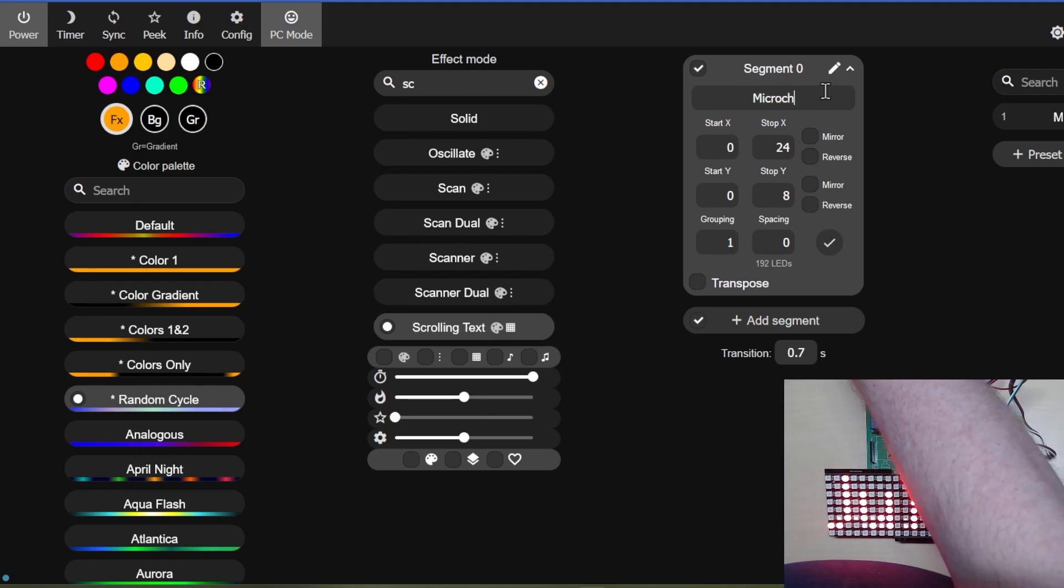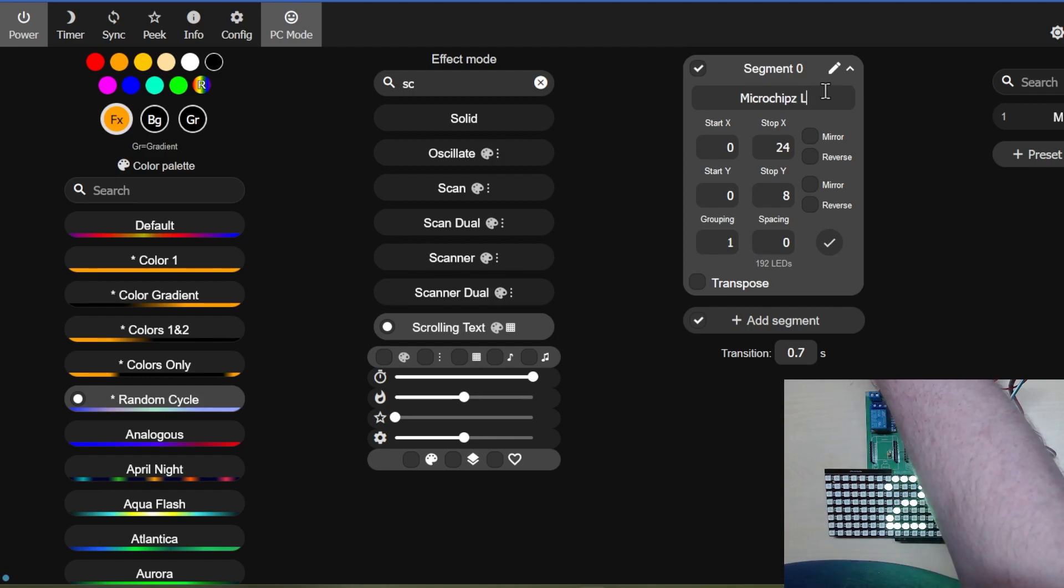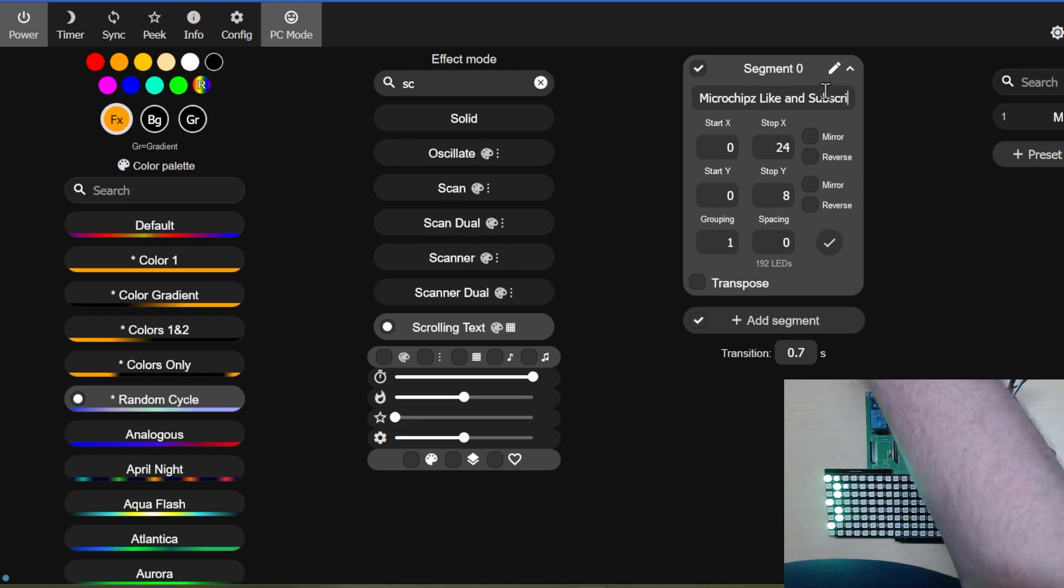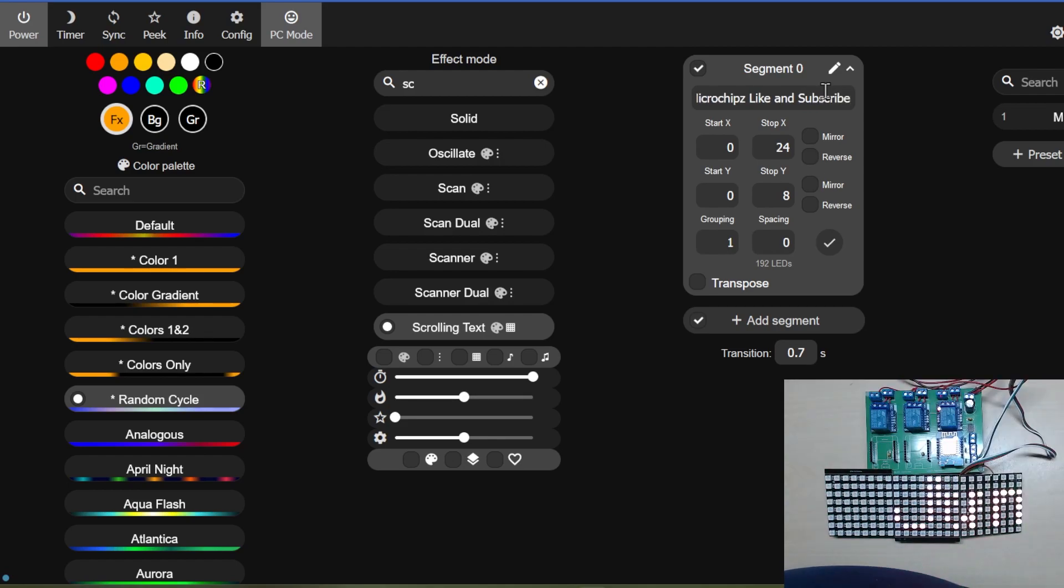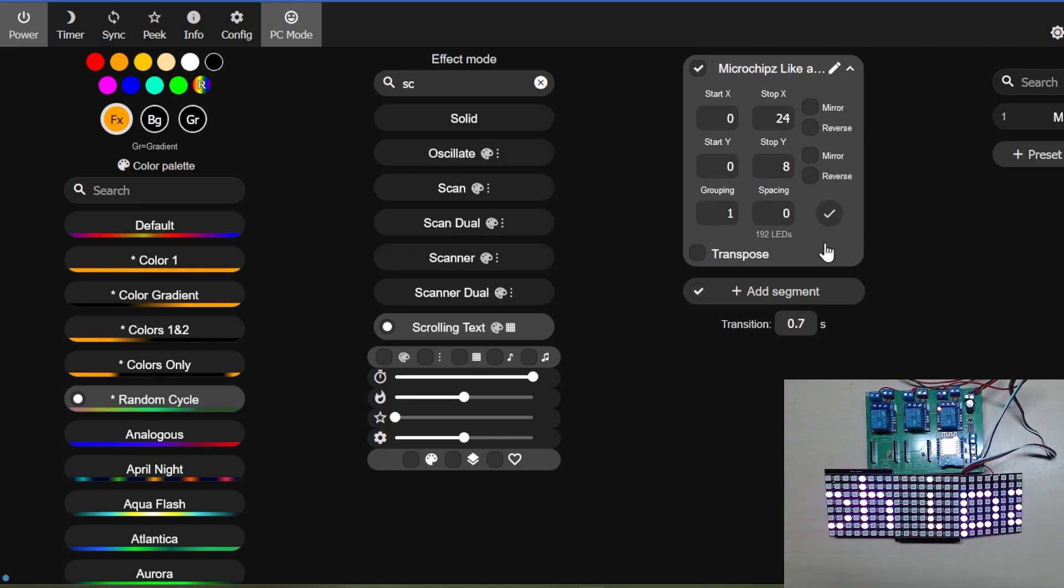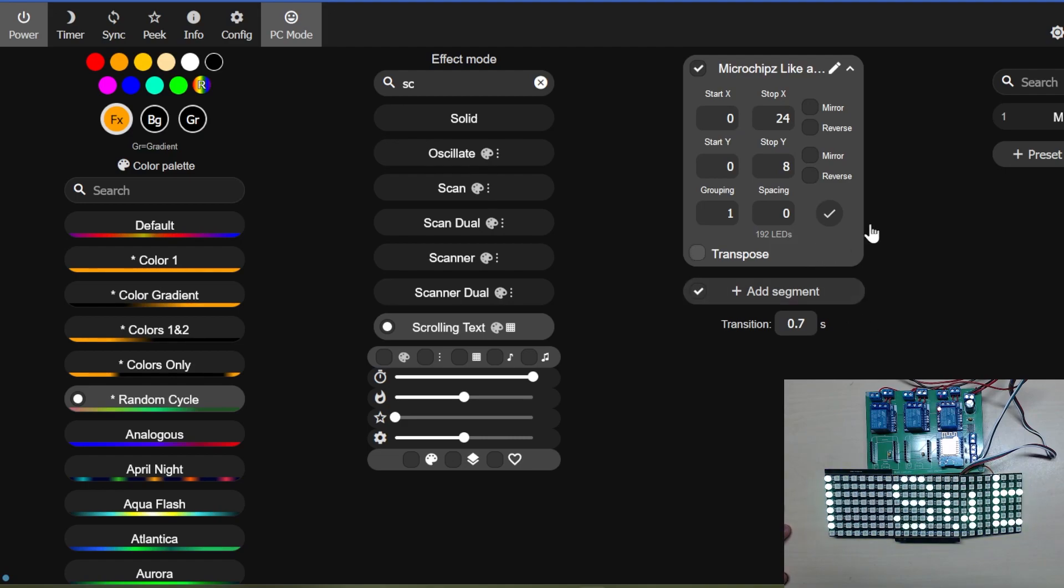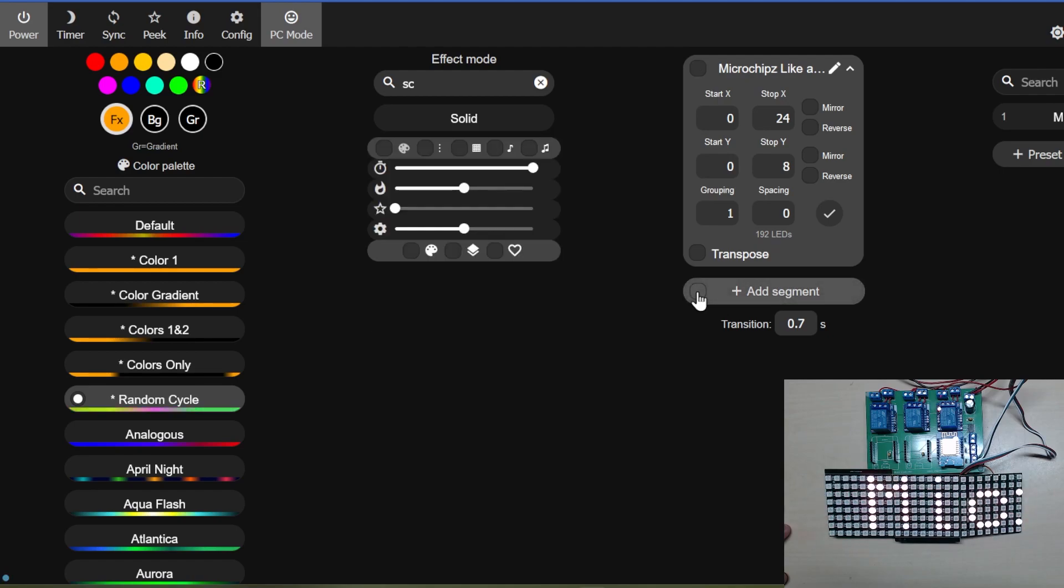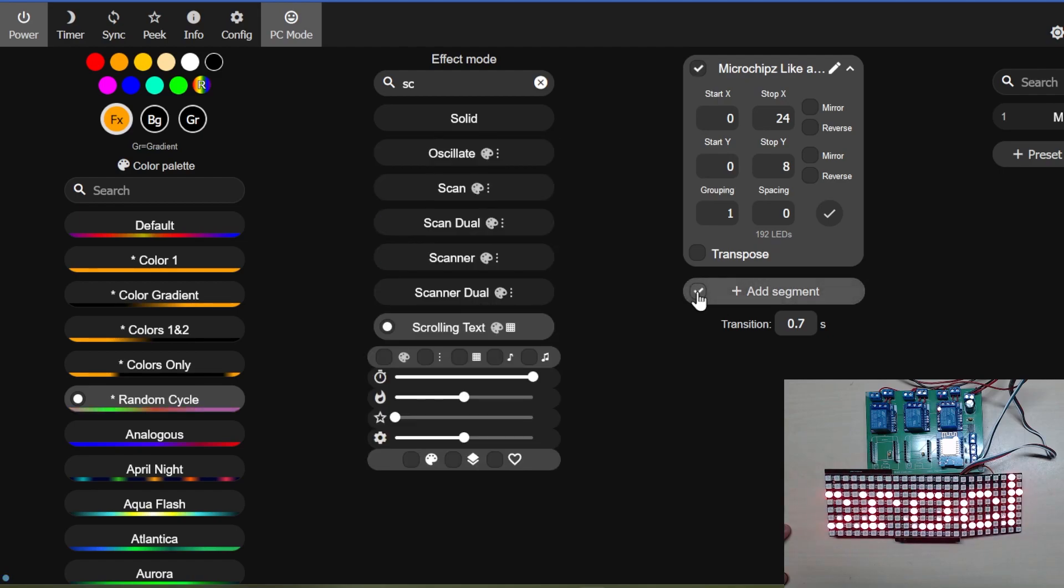Now I believe to get the text working, all we need to do is this, and there it is, it's working. What we need to do is actually name the segment, which works nicely, very nice.